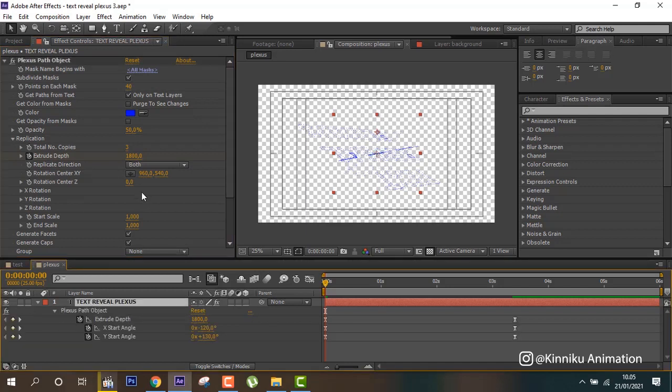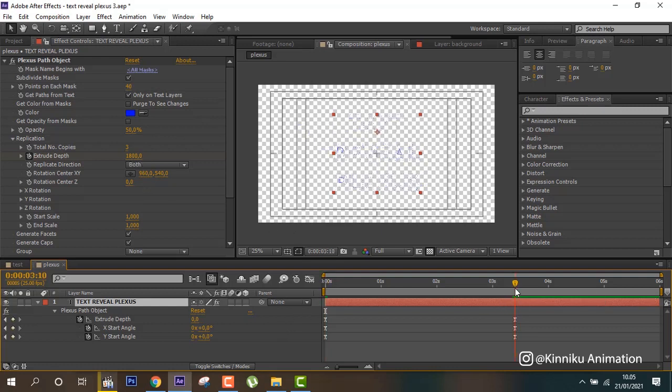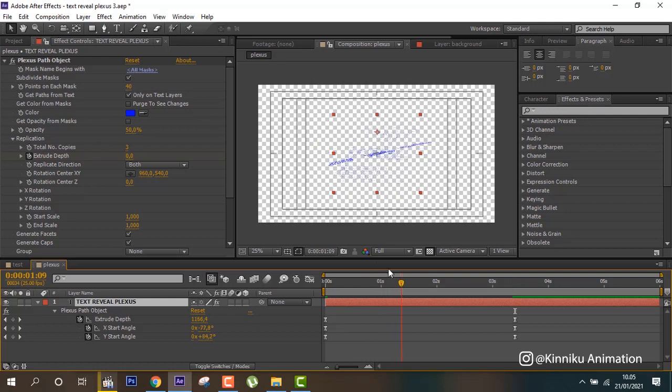From 1900, and then from here at 3 seconds 10 frames become 0, so it will be like this.